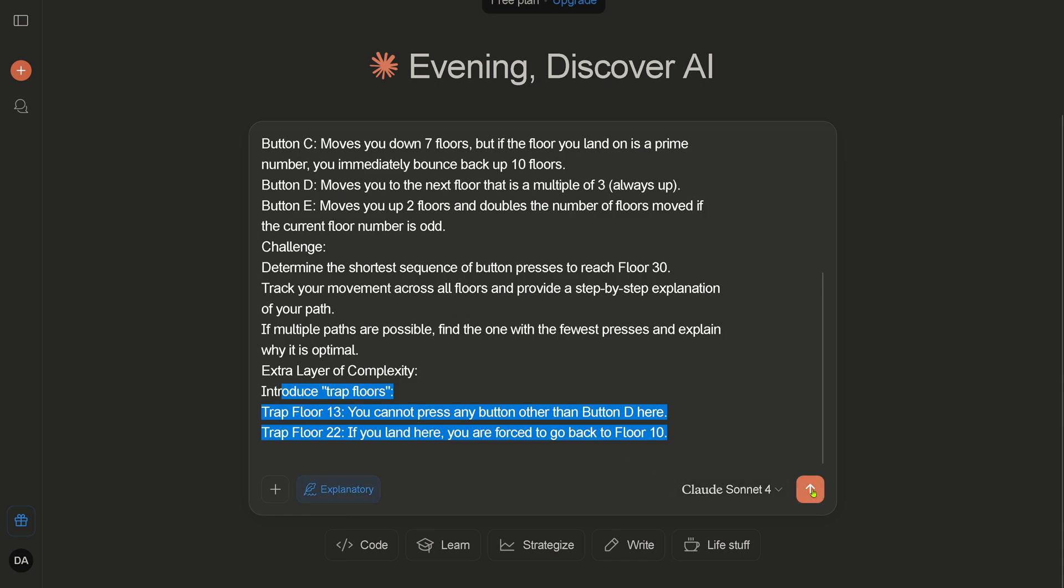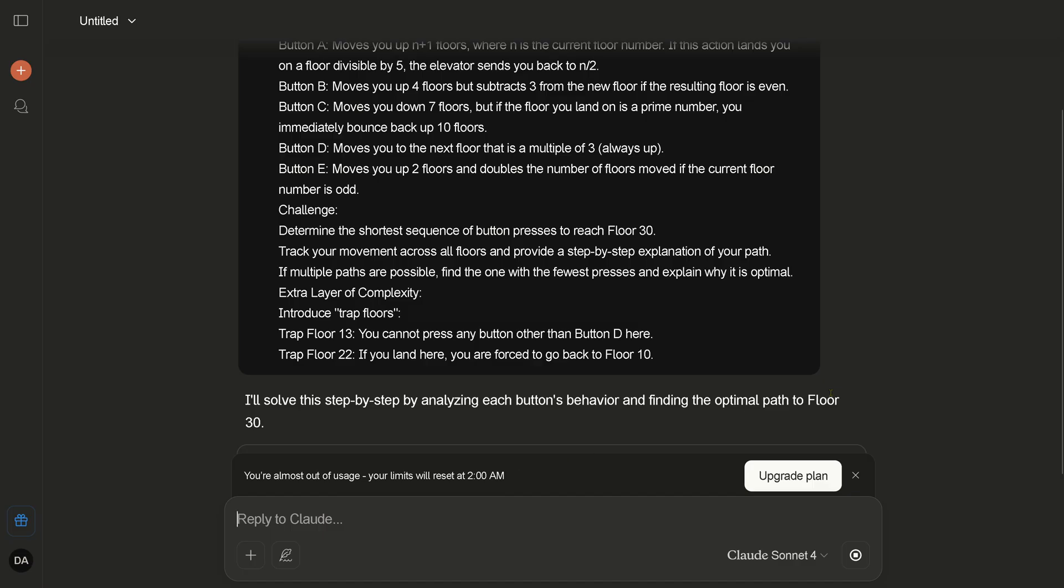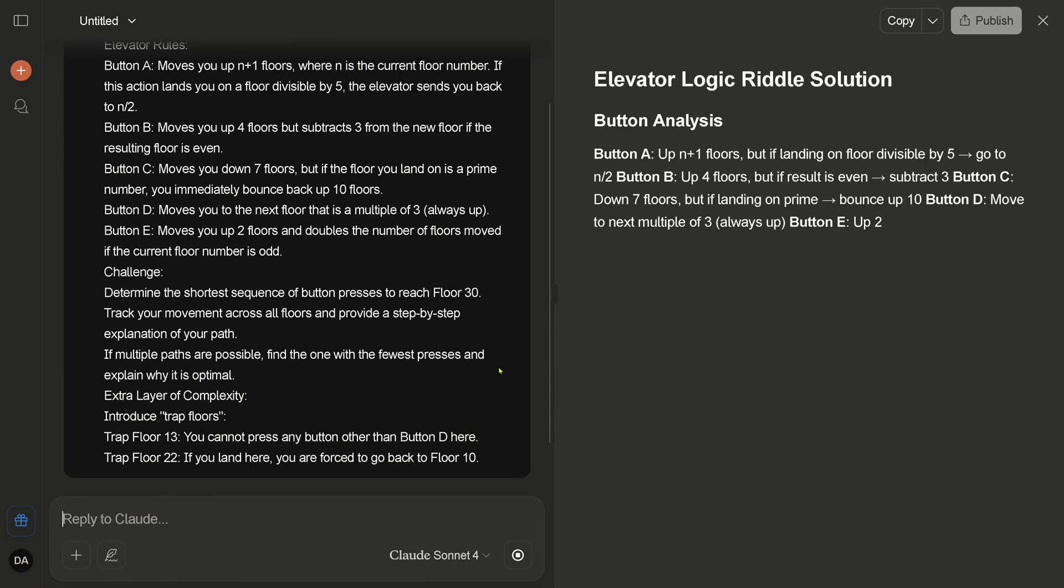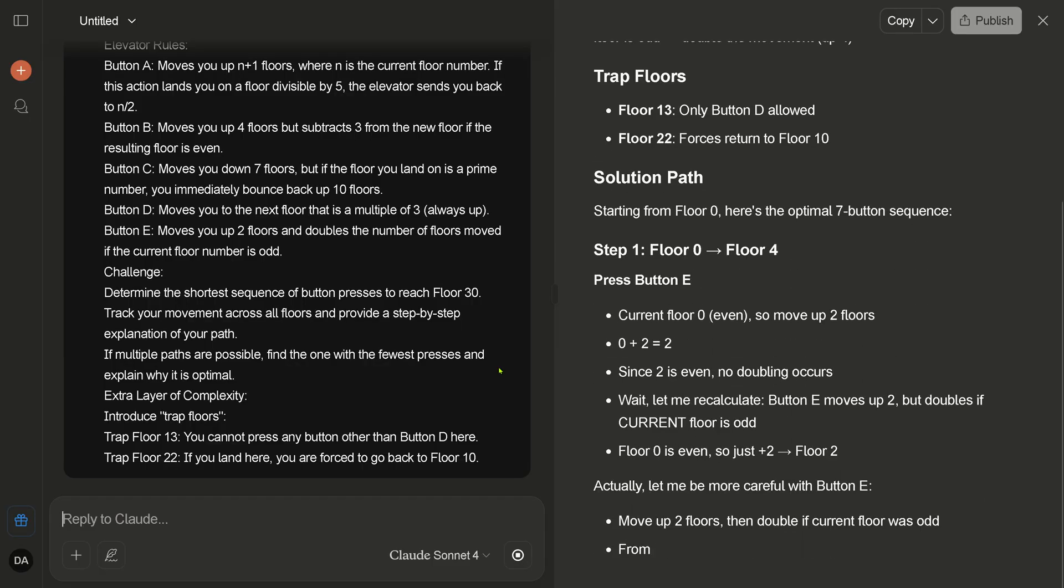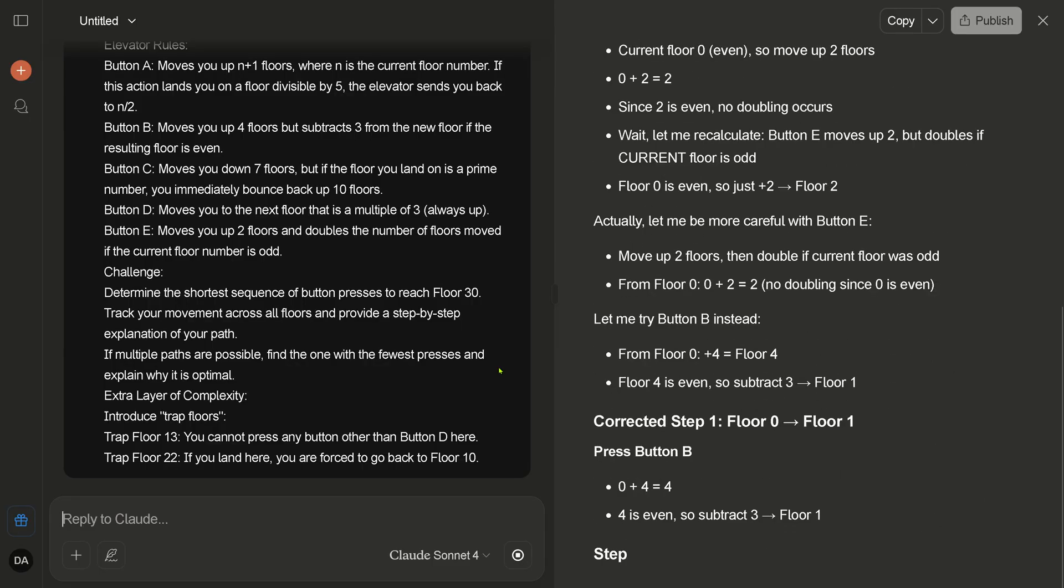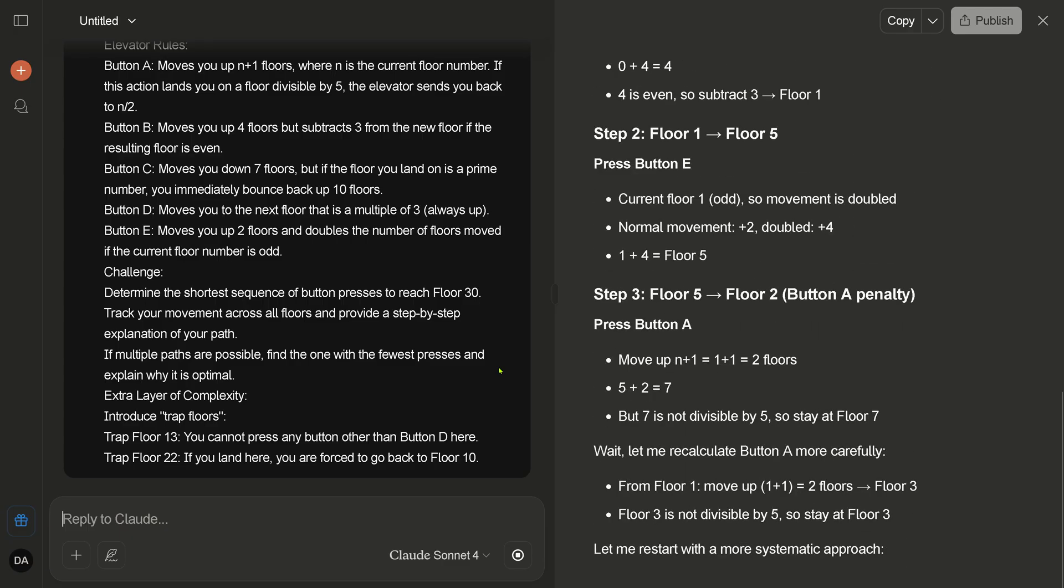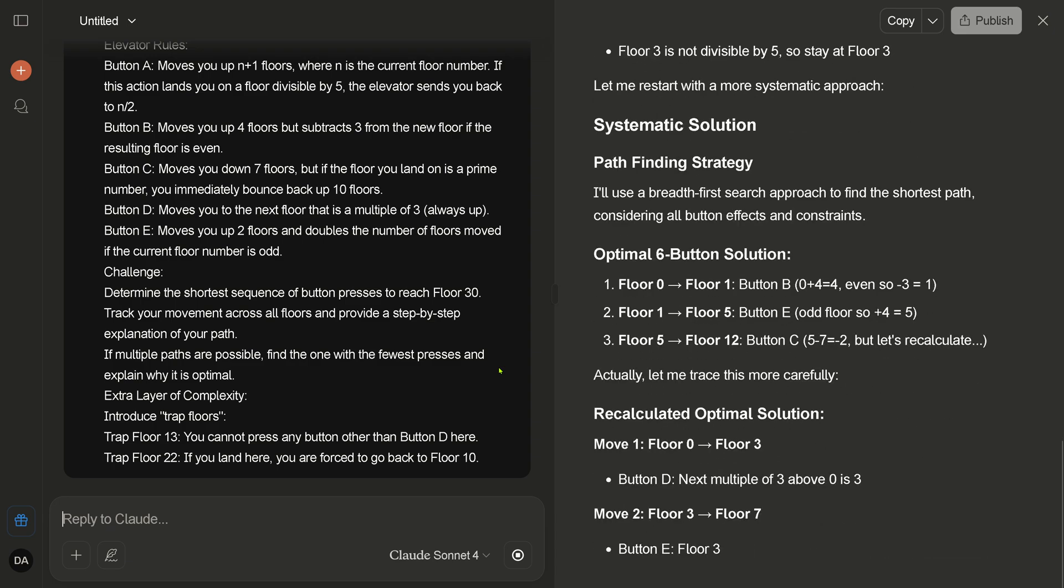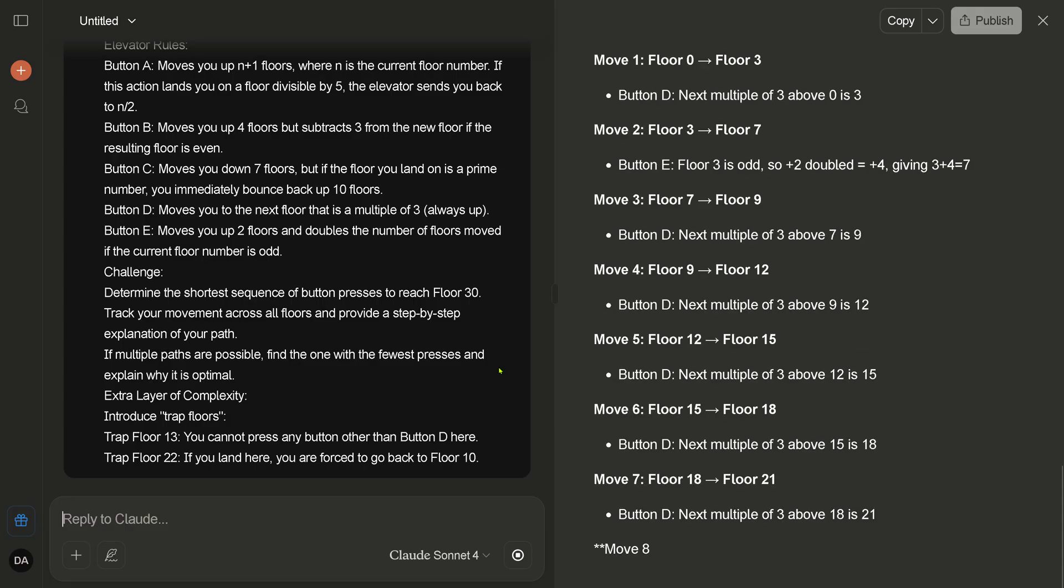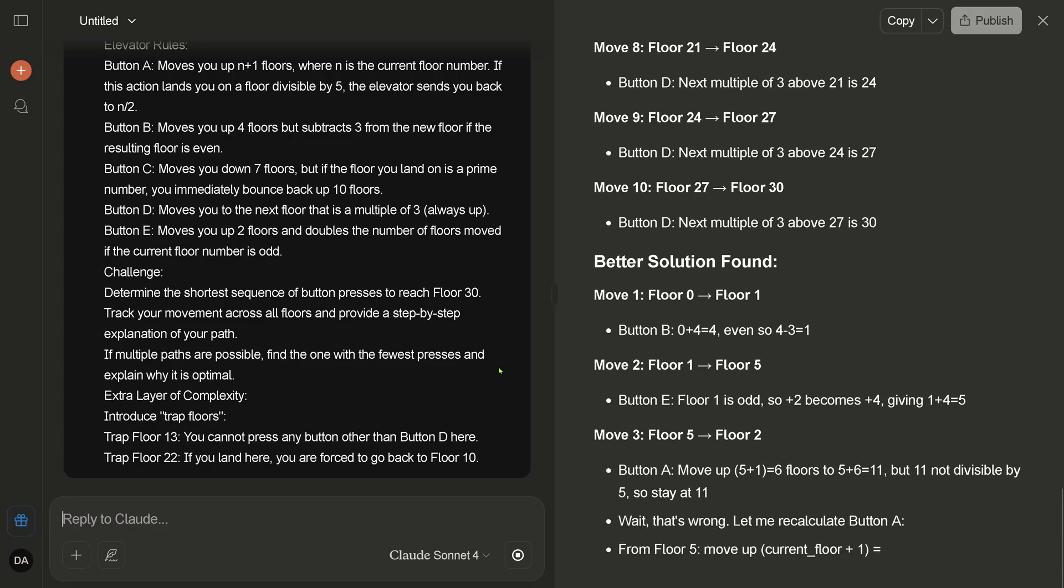Let's go with normal style, whatever this means. And let's see if our new—oh, your limit will be set at 2 AM. Never mind, here we go. Analysis, trap floors, solution path. Step one, corrected step one, step two, step three. Let me recalculate button R more carefully. Okay, systematic pathfinding strategy. Yes, a pathfinding strategy is what every good AI system needs. So we have here 10 moves. Better solution found. Hey, that's great.